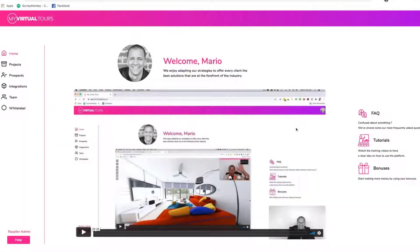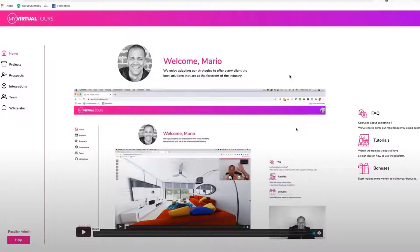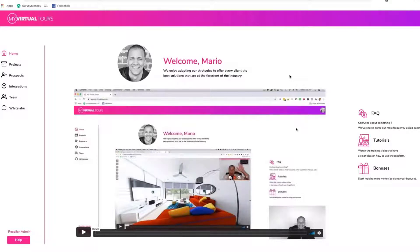I'm not going to waste anyone's time. We are all here because we want to check out MyVirtualTours, which is a full-blown 360 video builder combined with the power of Zoom live video chat. I'm going to show you the members area, all the features, and give you a demo so you can see exactly what you're getting and why I believe this is an incredible opportunity right now.